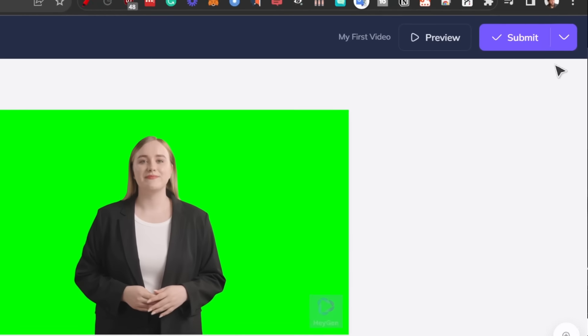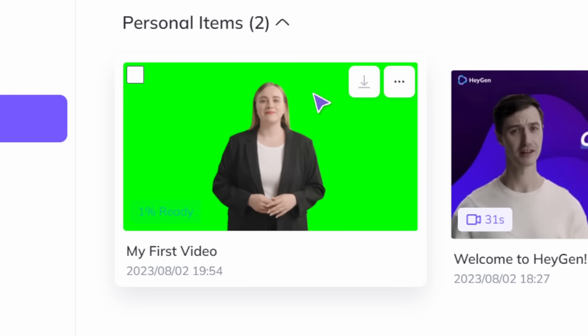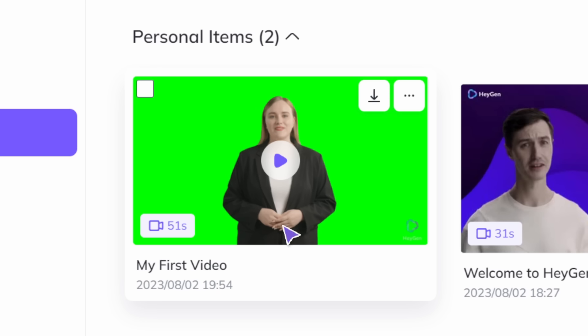And now we need to select the background color and make it green, so it's easier for another step. Just like that. All we have to do is click on submit. And just like that, our video is generating. Now that it's finished, you can just click on the download button.